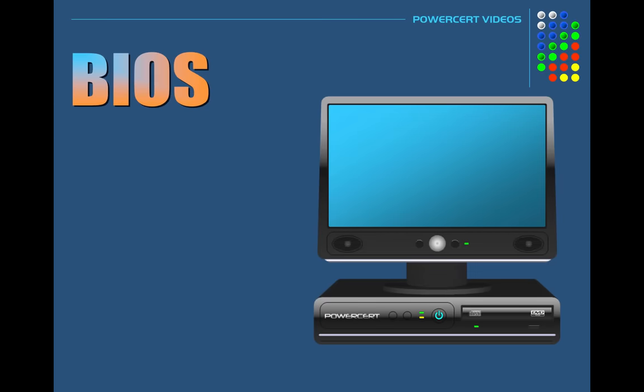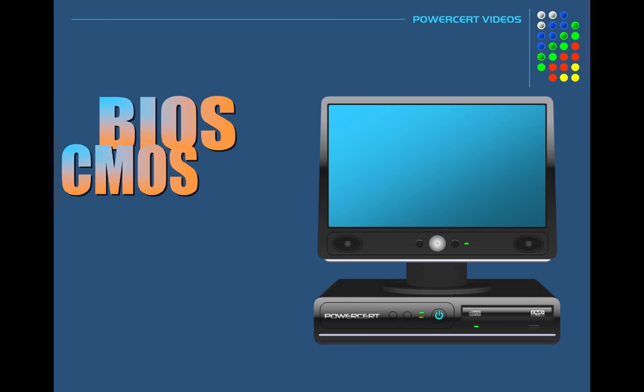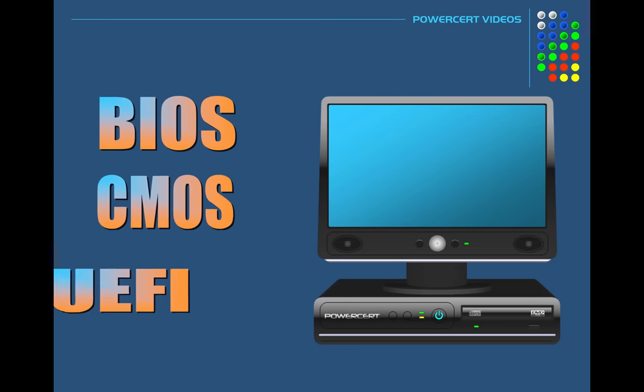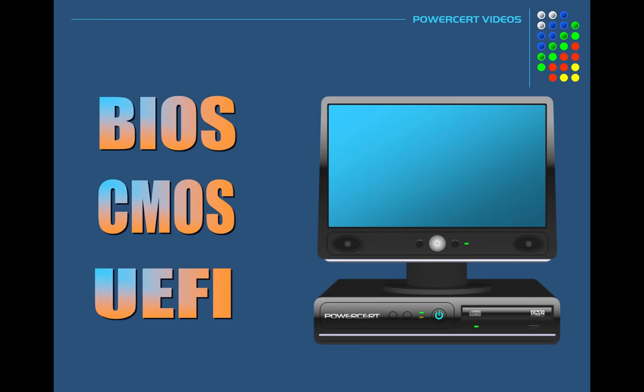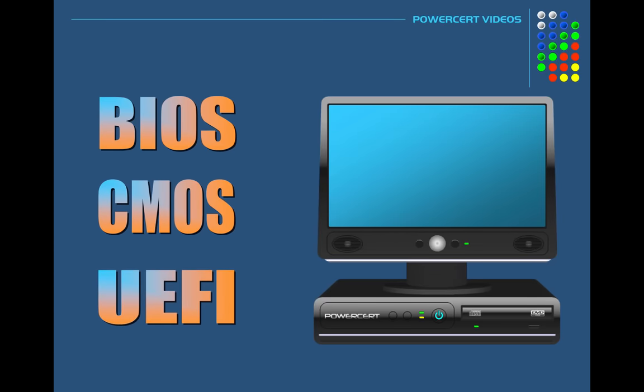What is the BIOS, CMOS, and UEFI? So that's what we're going to talk about in this video.